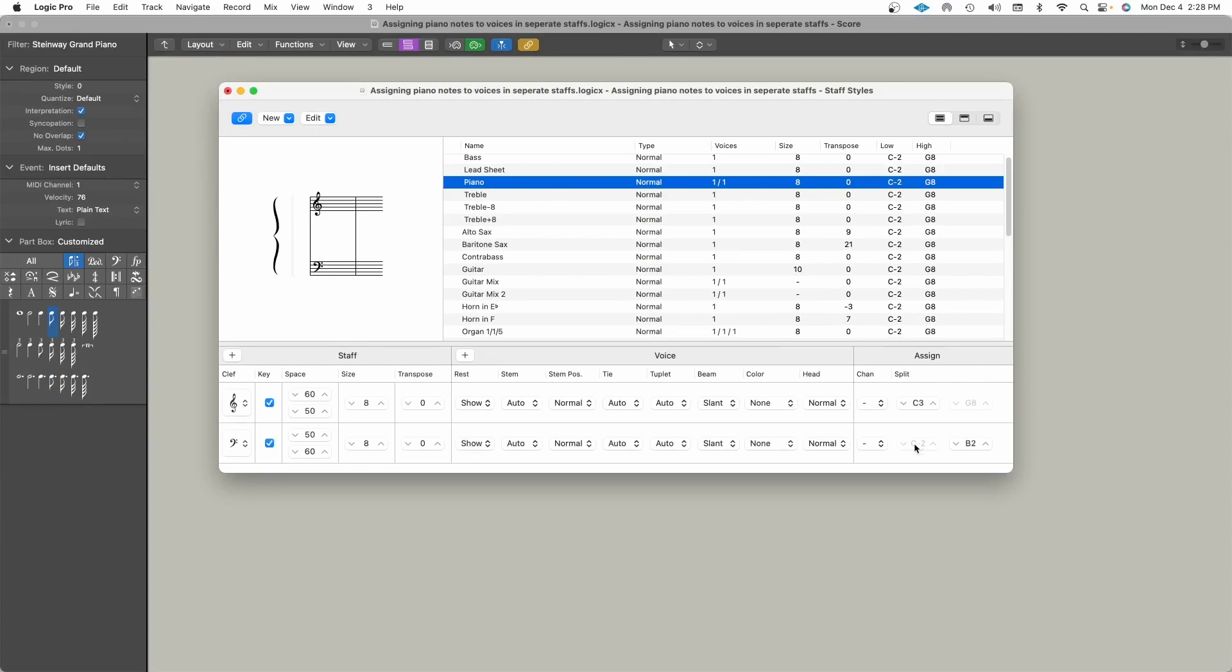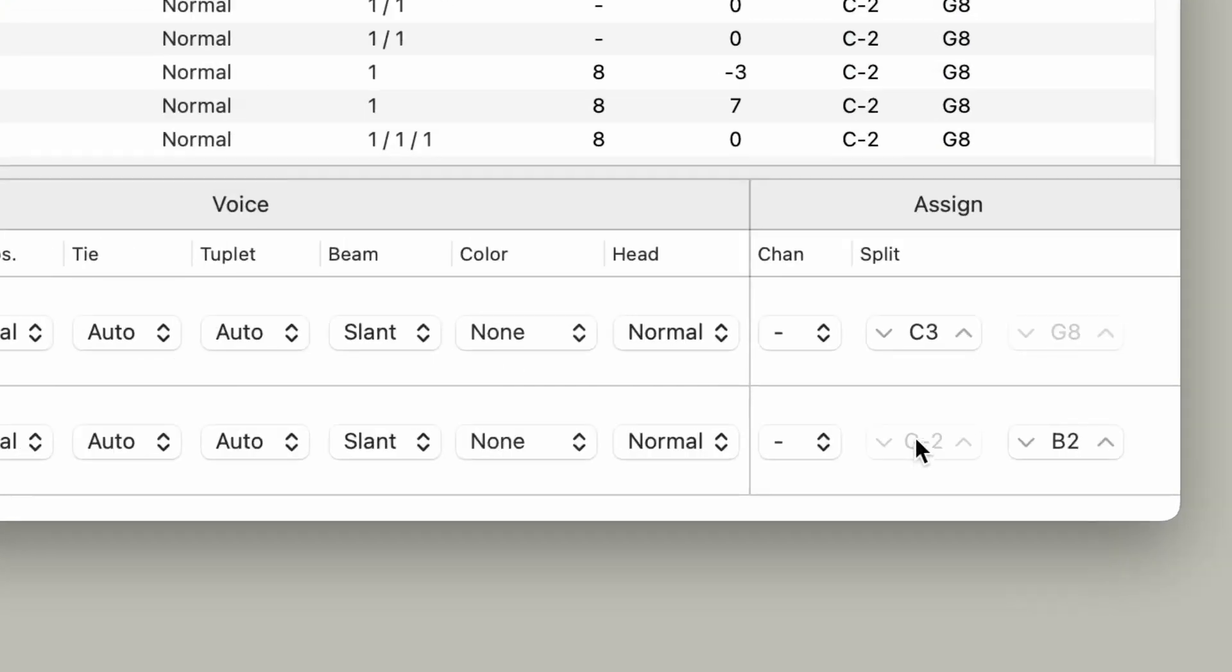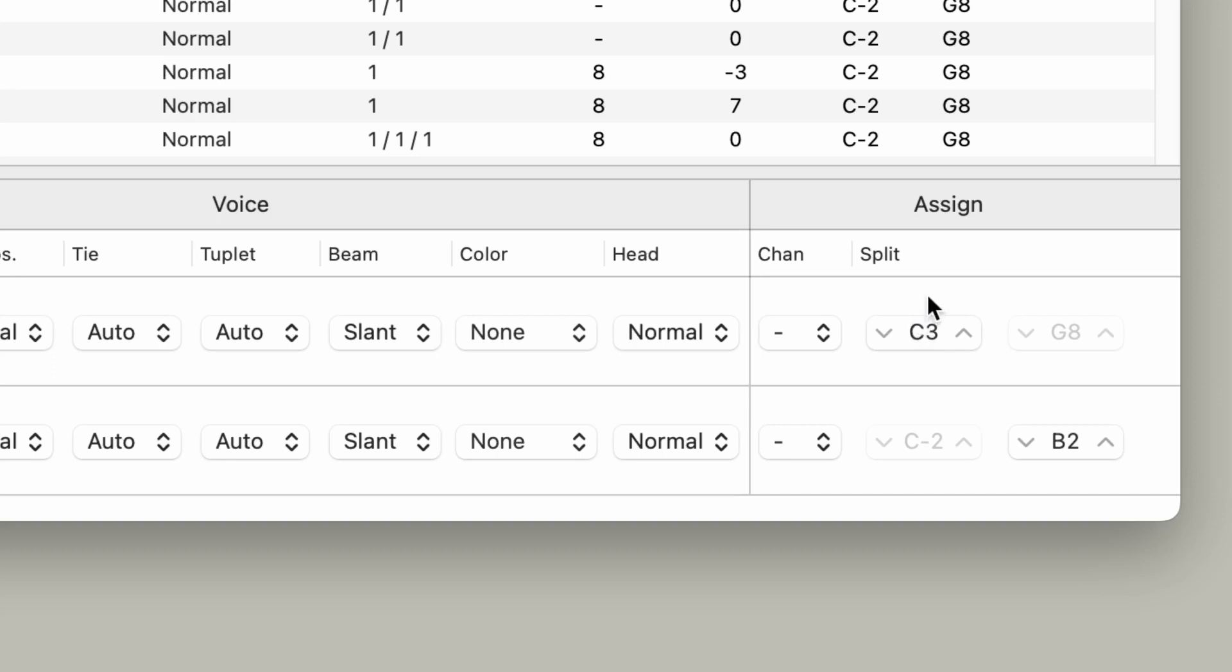If you look at the bottom right corner of the Staff Styles window, you'll see a small window that says Assign. There's two different approaches to separating notes into separate staves in the score editor in Logic. By default, Logic will assign a split point. This split point will determine which notes will be notated in the top staff and which notes will be notated in the bottom staff.